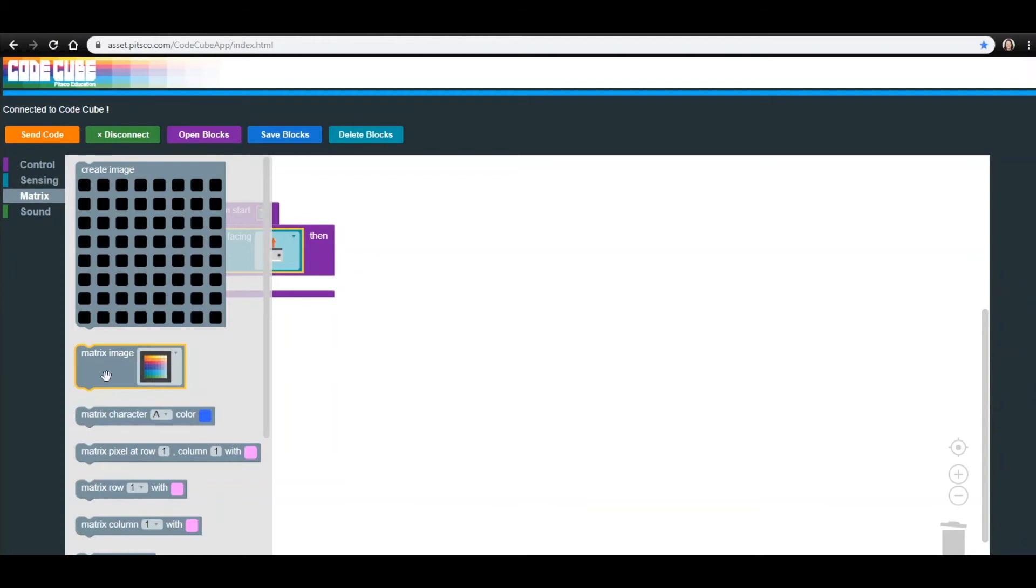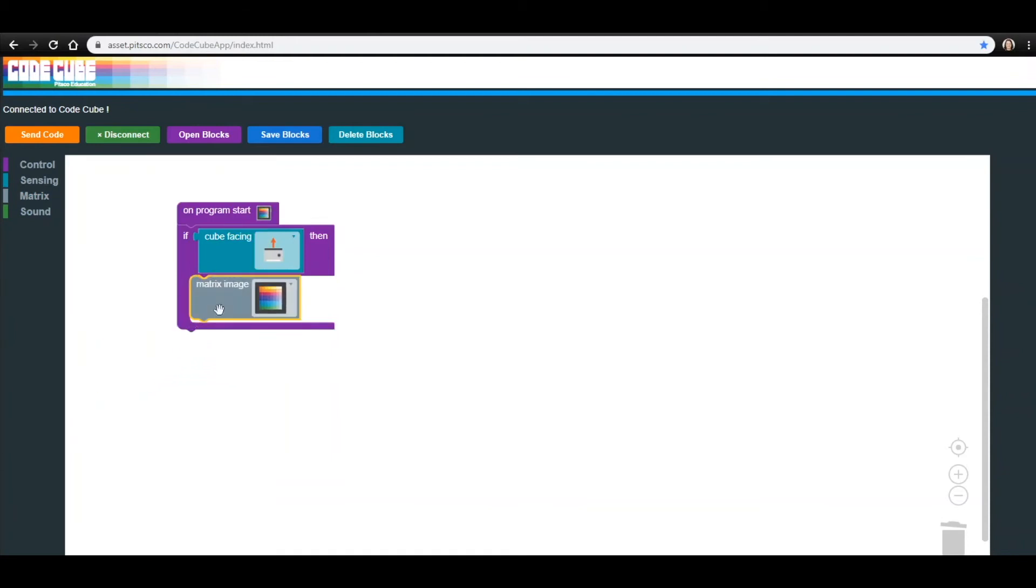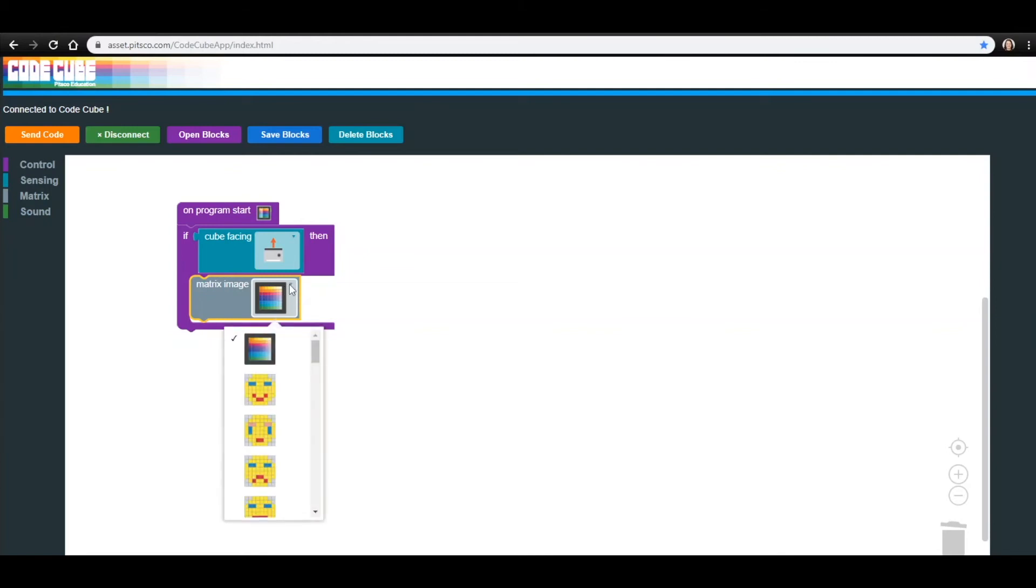Let's add that block into our If Then block just under the Cube Facing block. The If Then block should now encase that block and extend below it. The default image of the Matrix Image block is a colorful CodeCube. For this lesson, we are going to use the frowny and smiley faces. Click the drop-down menu and select the frowny face for this block.